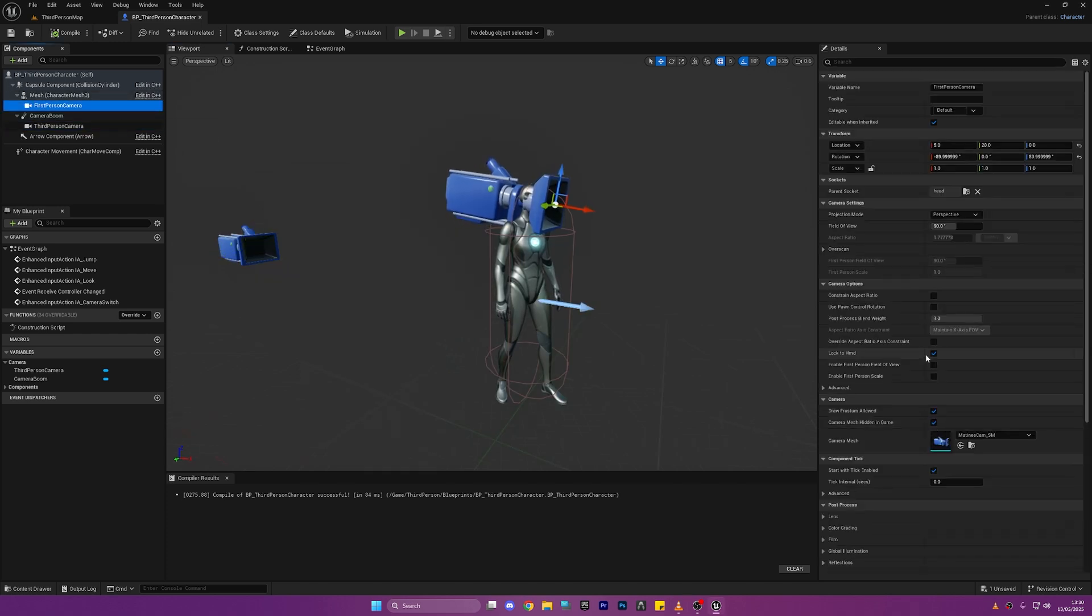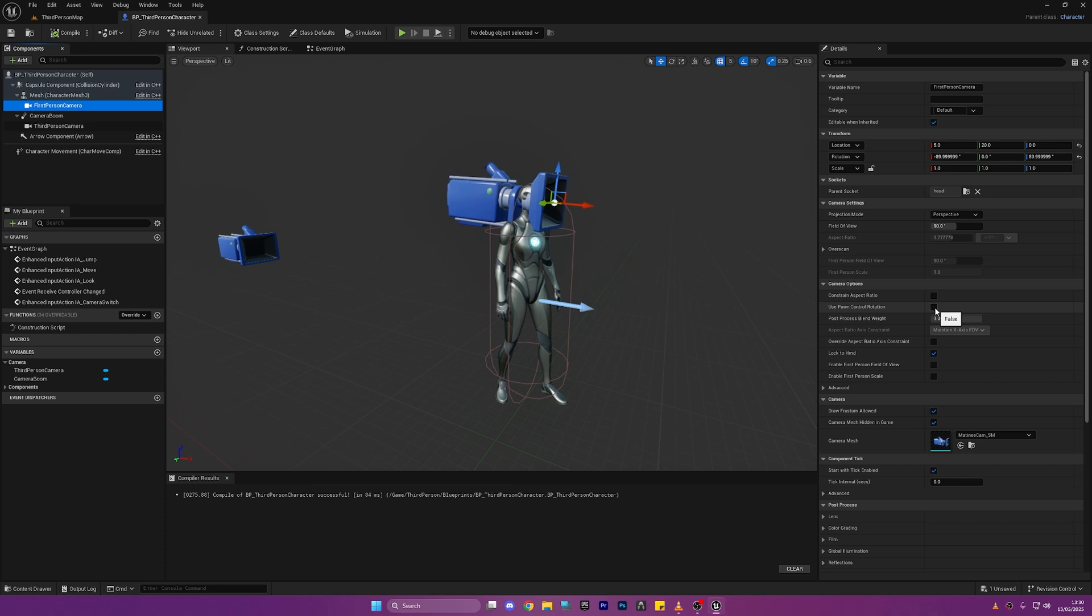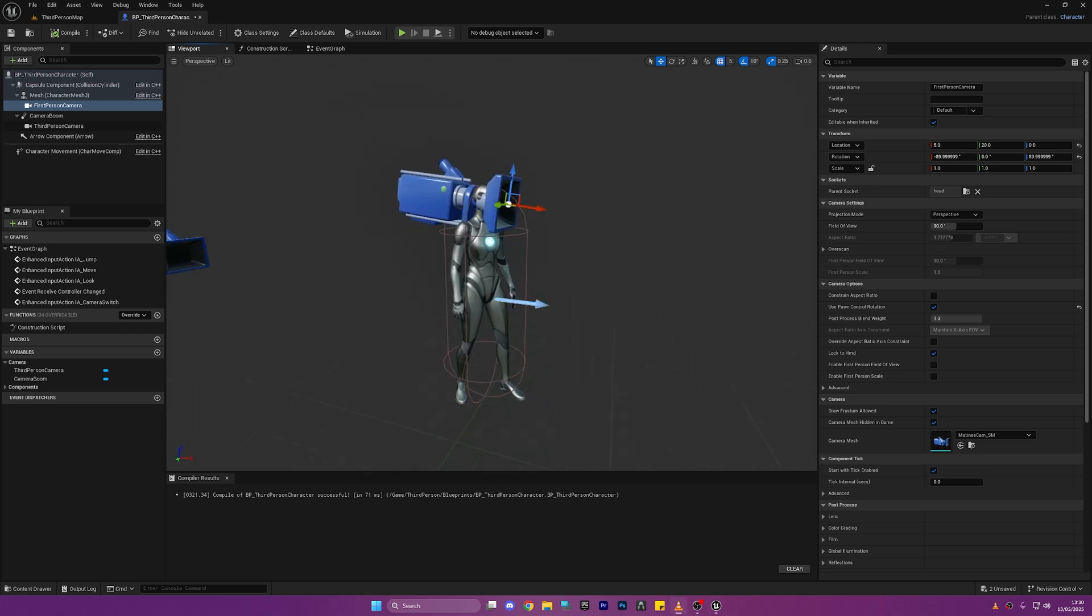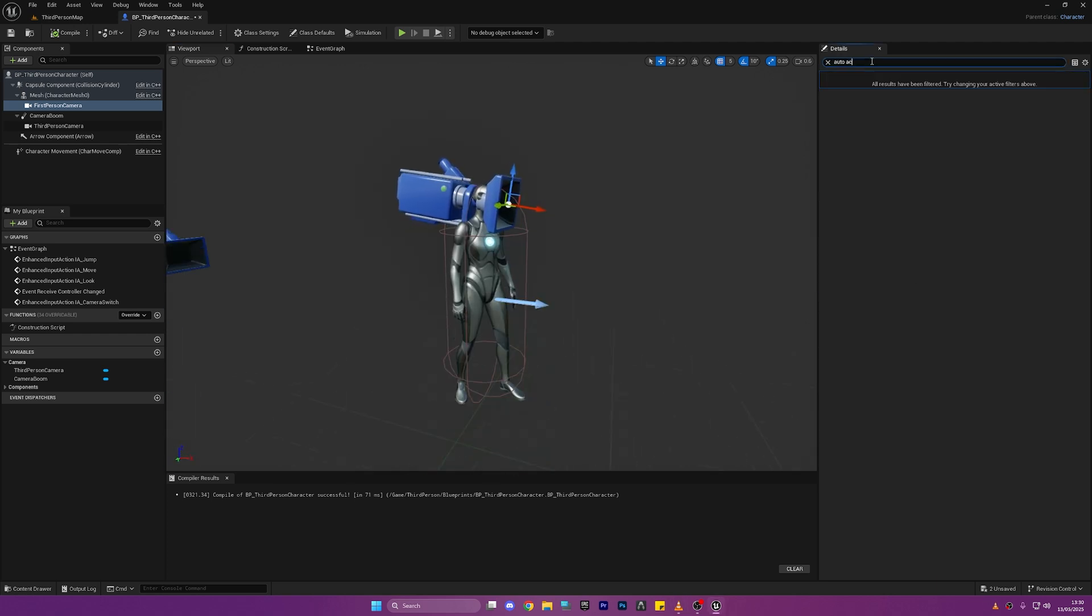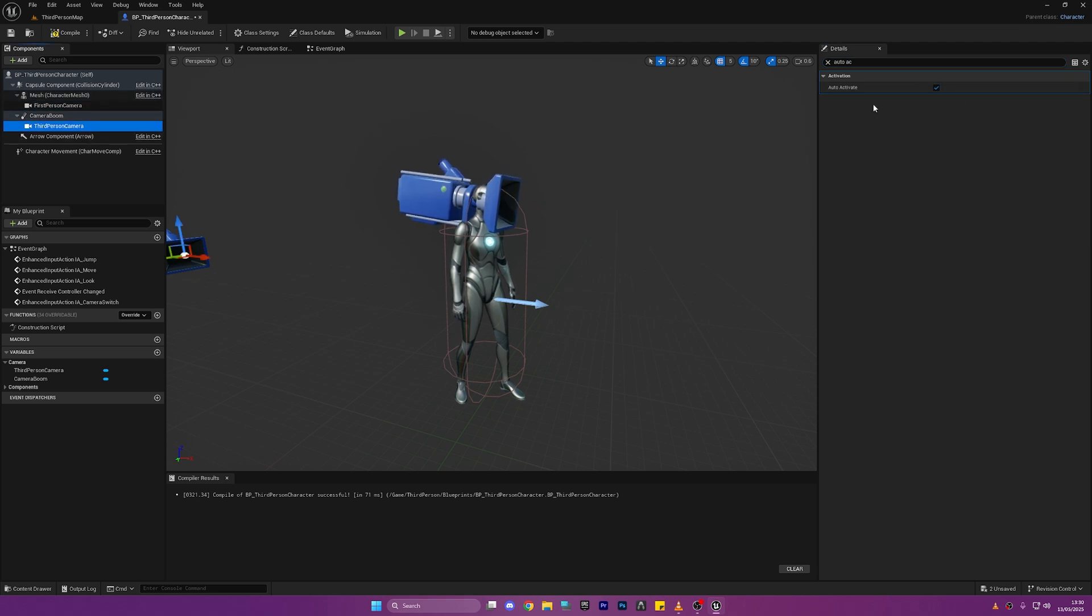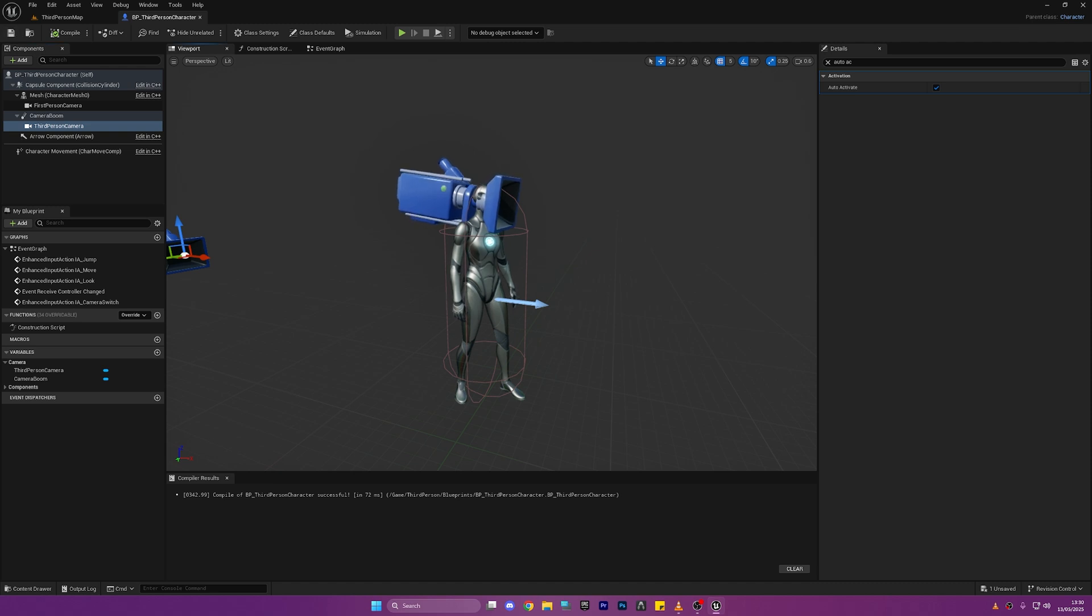Okay so before we actually do any code we're actually going to click here on the First Person Camera and click Use Pawn Control Rotation. This will just show all the rotation problems that we'll have if we just change without doing this. And also we're going to search for Auto Activate on the First Person Camera and disable it and make sure it's enabled on the Third Person one. So off the start of the game we'll have the Third Person Camera activated and we won't have the First Person Camera activated. That's why we've just clicked that.